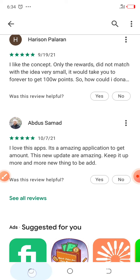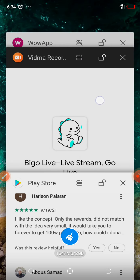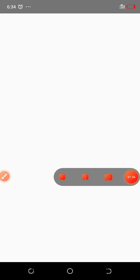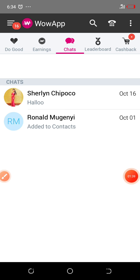Let us run straight to the application and I'll show you how it works. Before going any further, if you like my content, please subscribe to my YouTube channel and hit the notification bell so that you don't miss any of my updates. Let us continue. When you reach the application, make sure you do the registration.